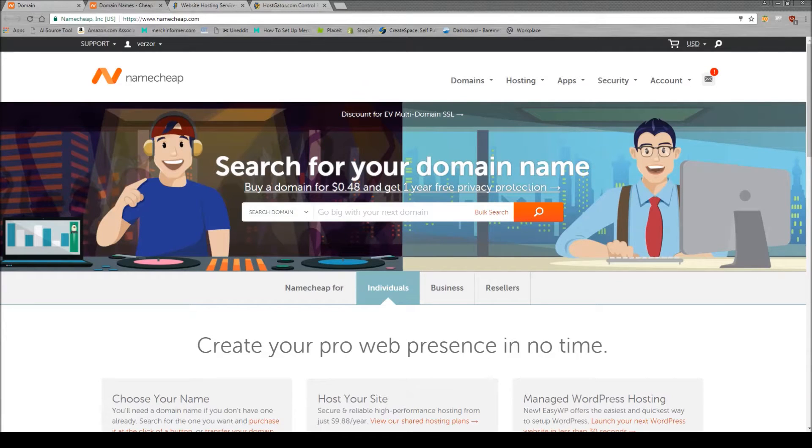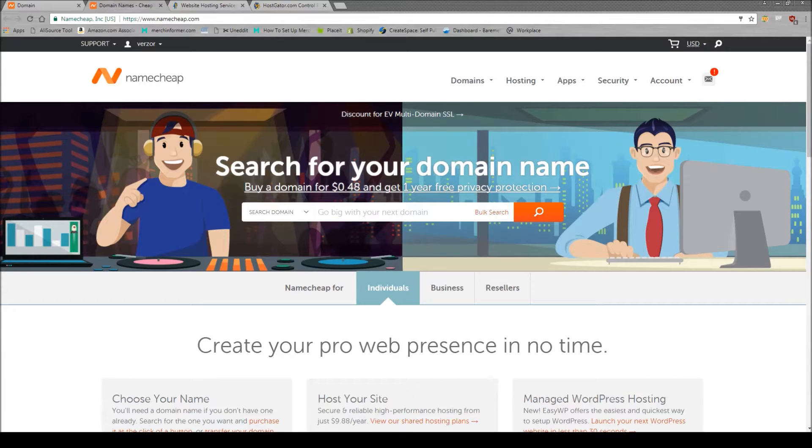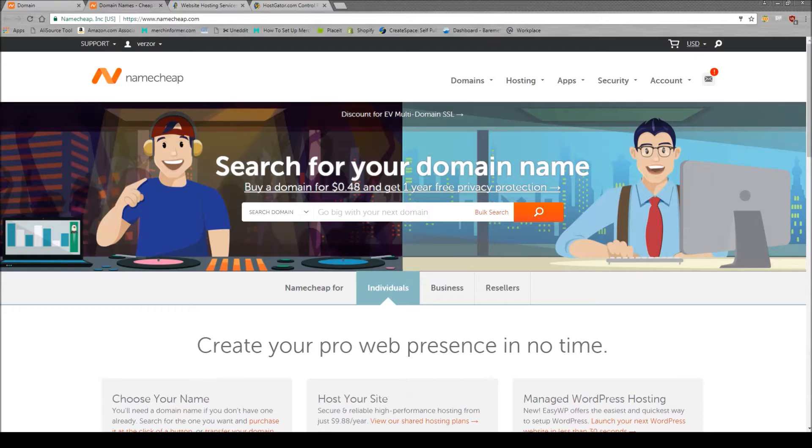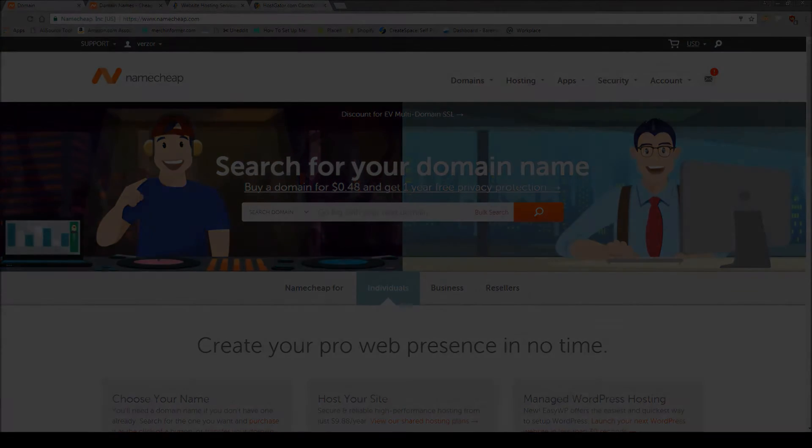Hello everyone, Neil from MerchInformer here. Today I want to go over how to set up an actual website for when you are applying to merch to show that you do have a web presence as well as marketing your shirts and getting your shirts out there on the web in other places besides Amazon.